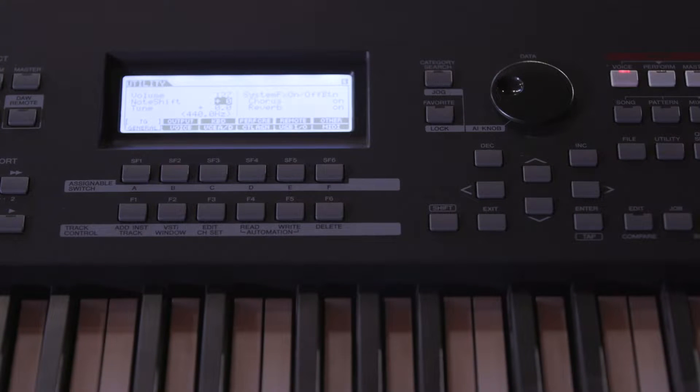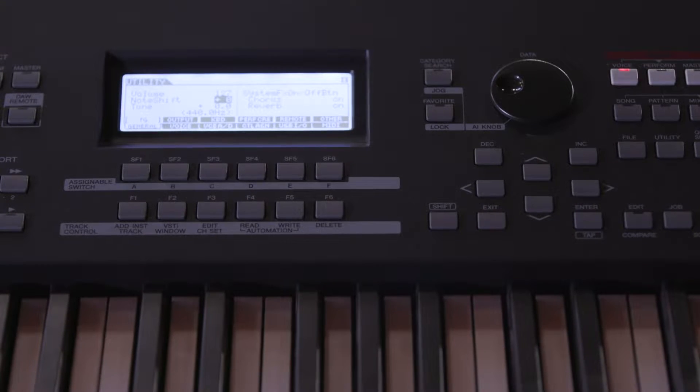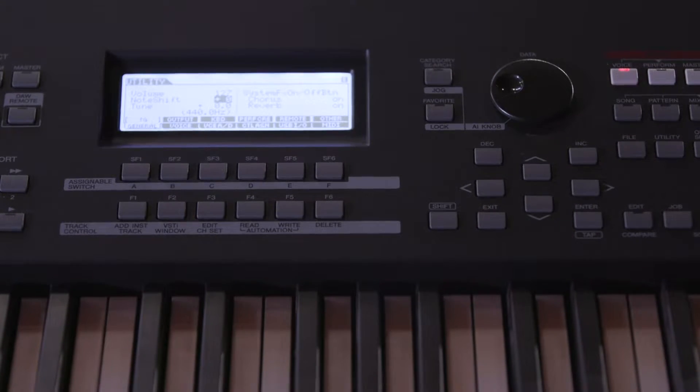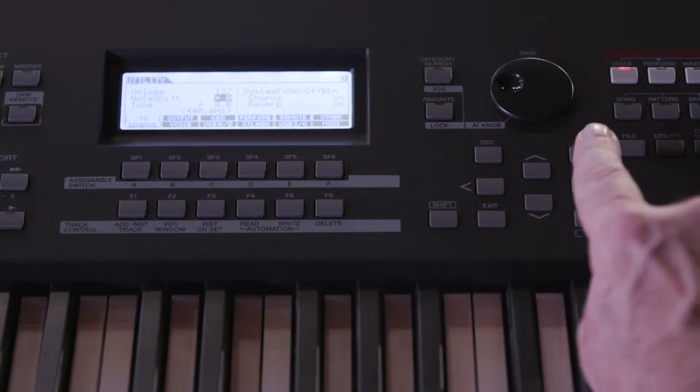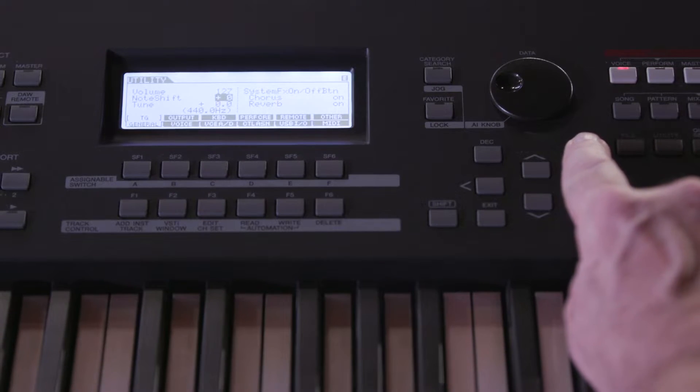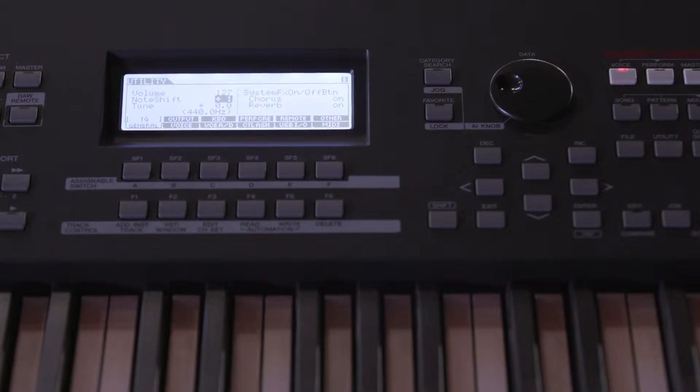As the keyboard player you don't have the benefit of using a capo, but you do have the ability to transpose the keyboard so you can physically play the song in the original key while it will sound in a different key.